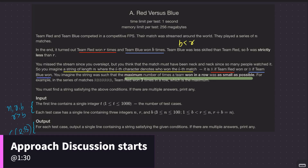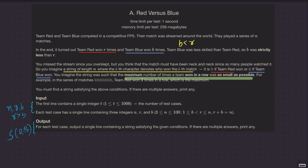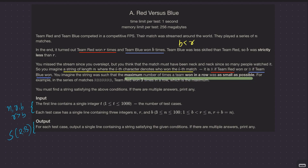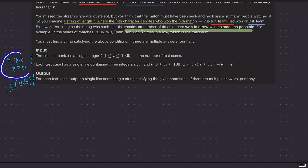For this question, Red versus Blue — a simple question. There are a series of n matches being played. Team Red won r times, Team Blue won b times. Team Blue was less skilled, so b is strictly less than r. What they are asking is: imagine a string of length n where the i-th character denotes who won the i-th match — 'r' if Team Red won, 'b' if Team Blue won. The maximum number of times a team won in a row should be as small as possible. You are given just three things: n, r, and b, where r is strictly greater than b and r plus b equals n.